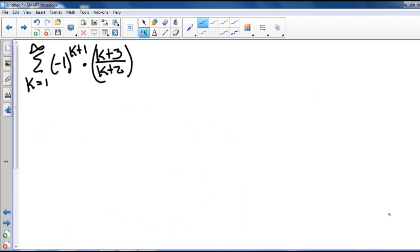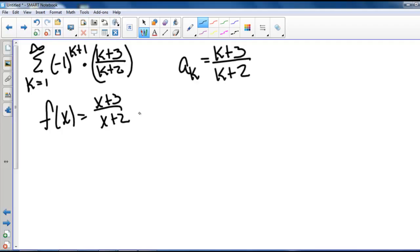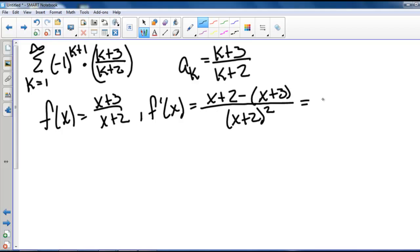Here we have the series k equals 1 to infinity of negative 1 to the k plus 1 times k plus 3 divided by k plus 2. This is an alternating series with a sub k equals k plus 3 divided by k plus 2. Writing this as a function, f of x equals x plus 3 divided by x plus 2. Taking the derivative, we get f prime of x equals x plus 2 minus the quantity x plus 3, divided by the quantity x plus 2 squared, which simplifies to negative 1 over the quantity x plus 2 squared.